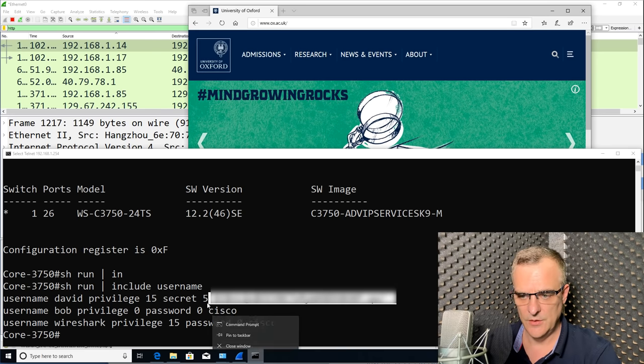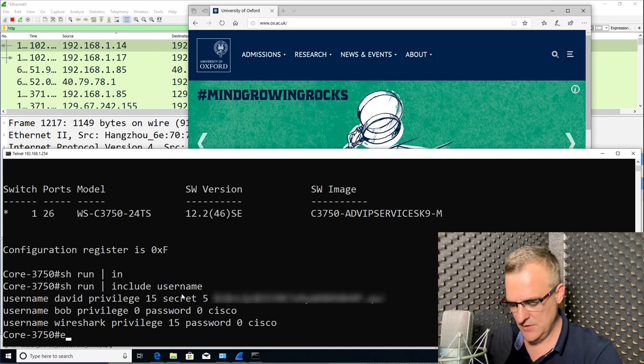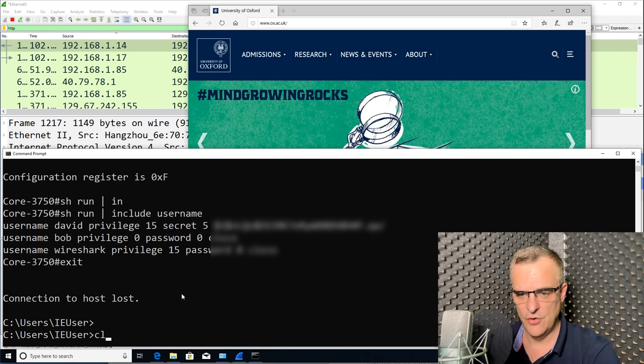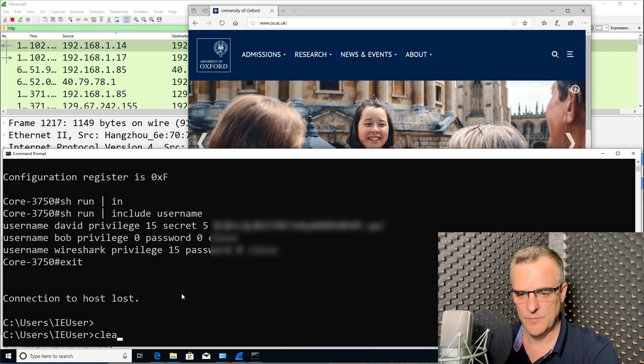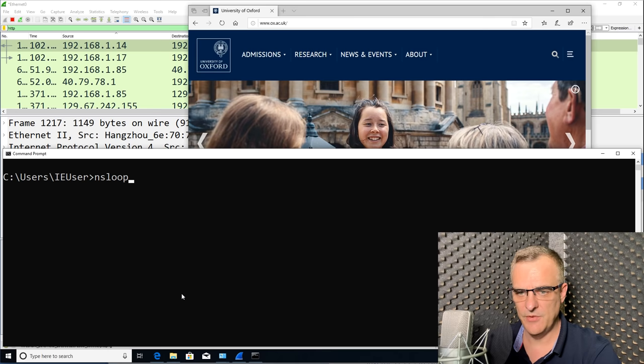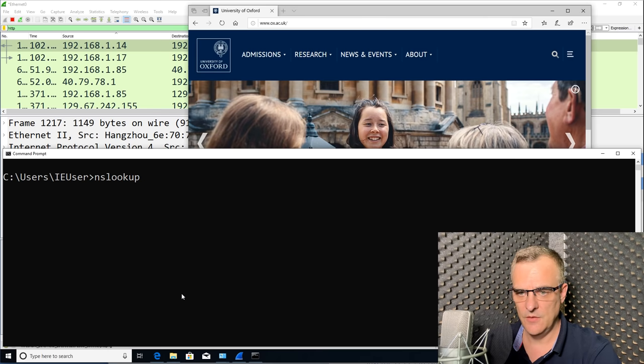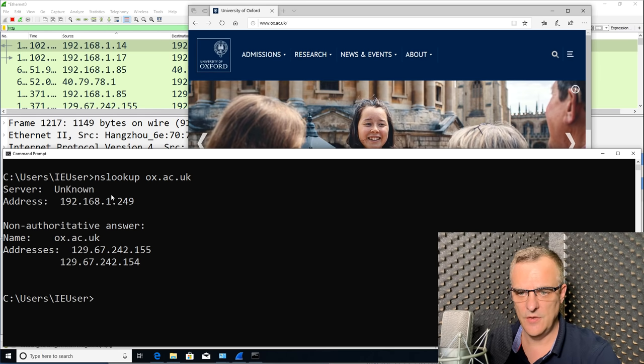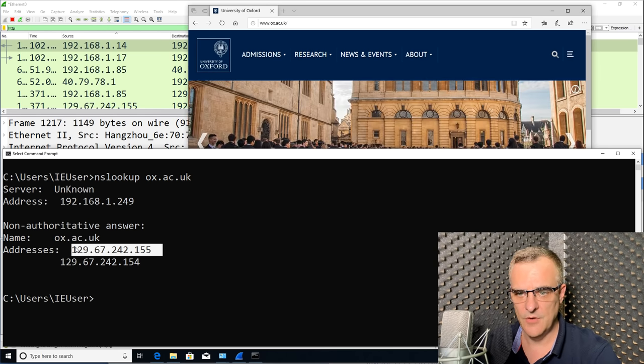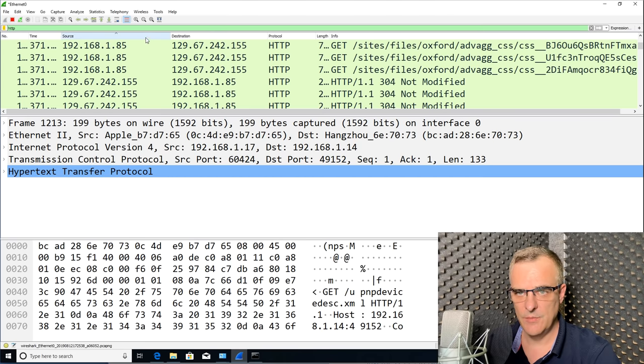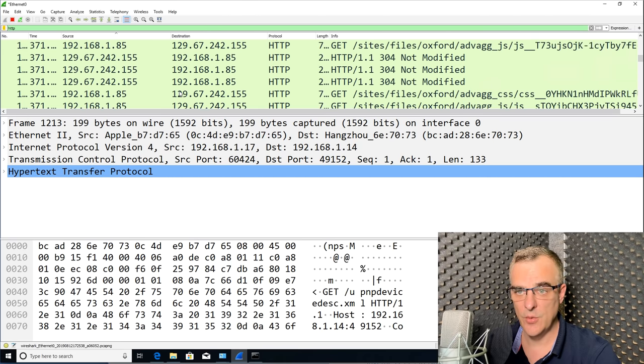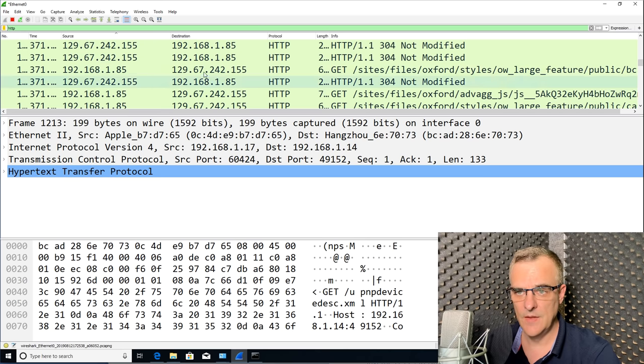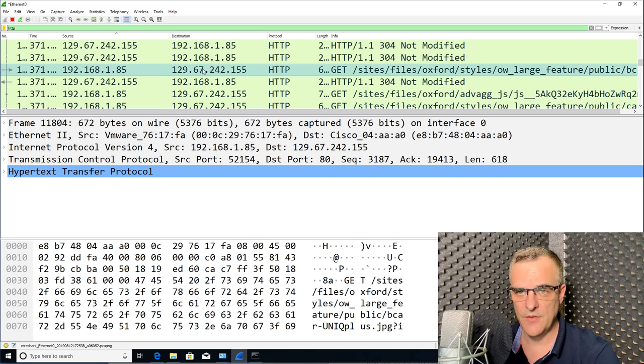So what I'll do here is exit out of the switch. And just to show you the IP address of that website, I'll use nslookup. So nslookup OX.AC.UK. Notice the IP address here. This is the IP address of the server. So I should be able to filter for 129. There it is over there.